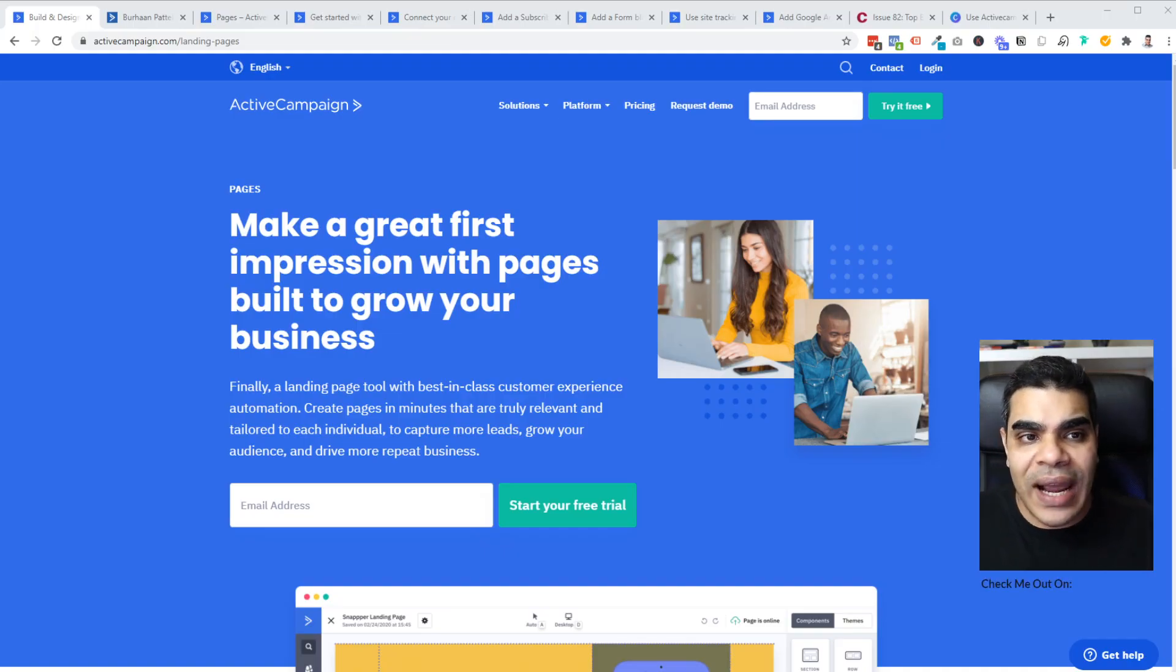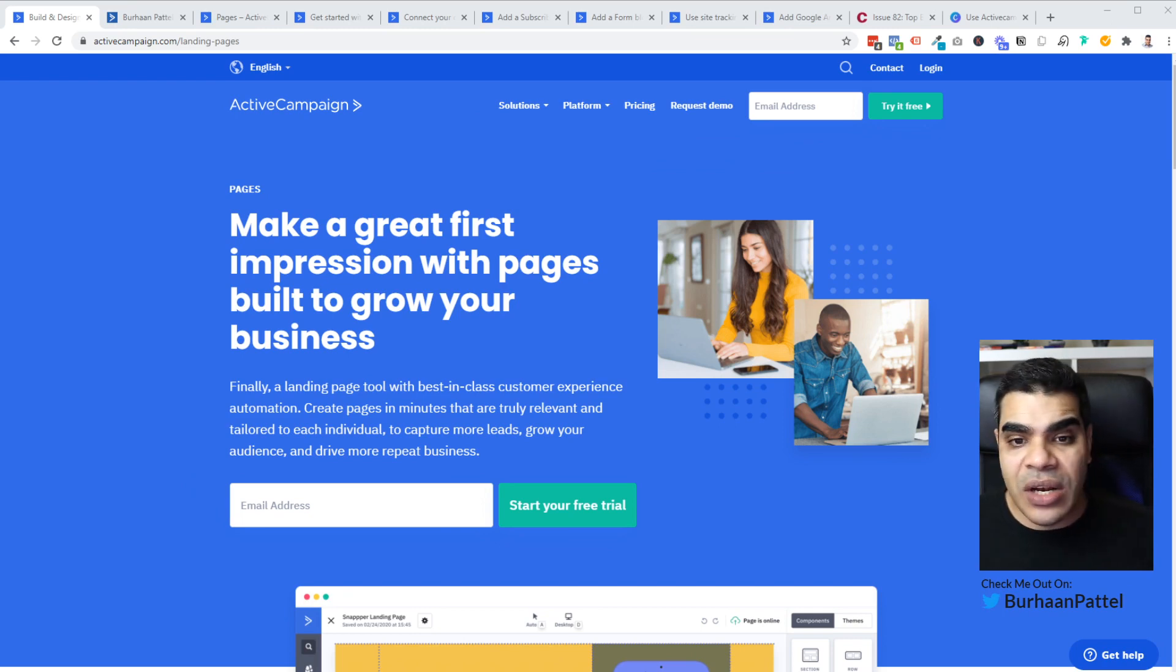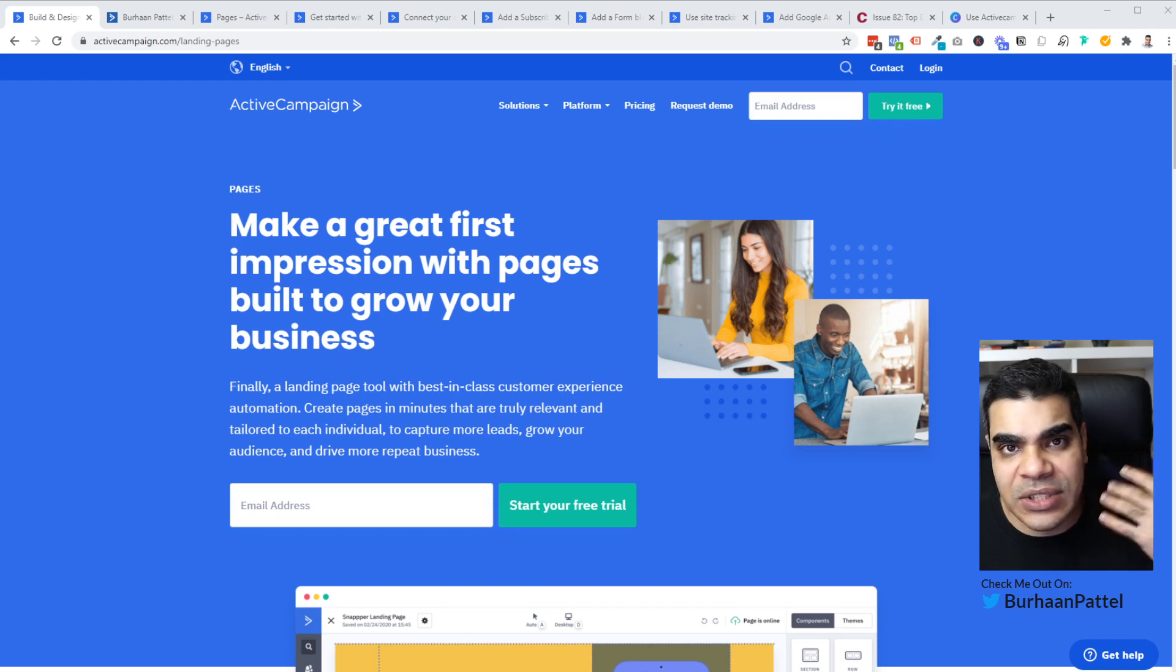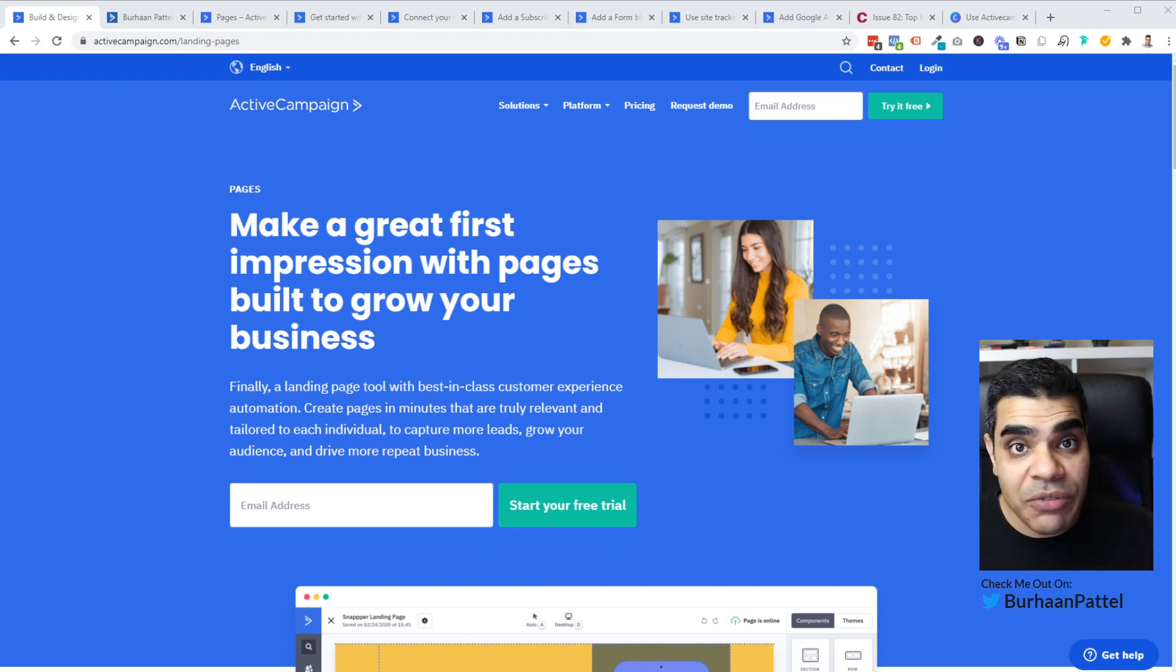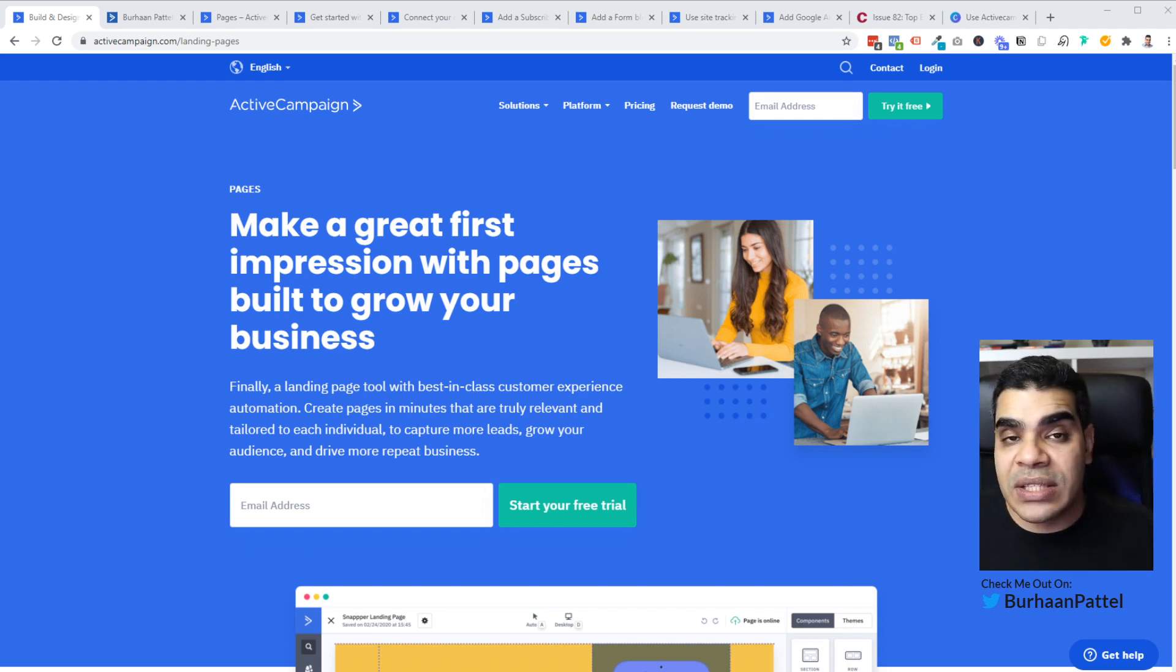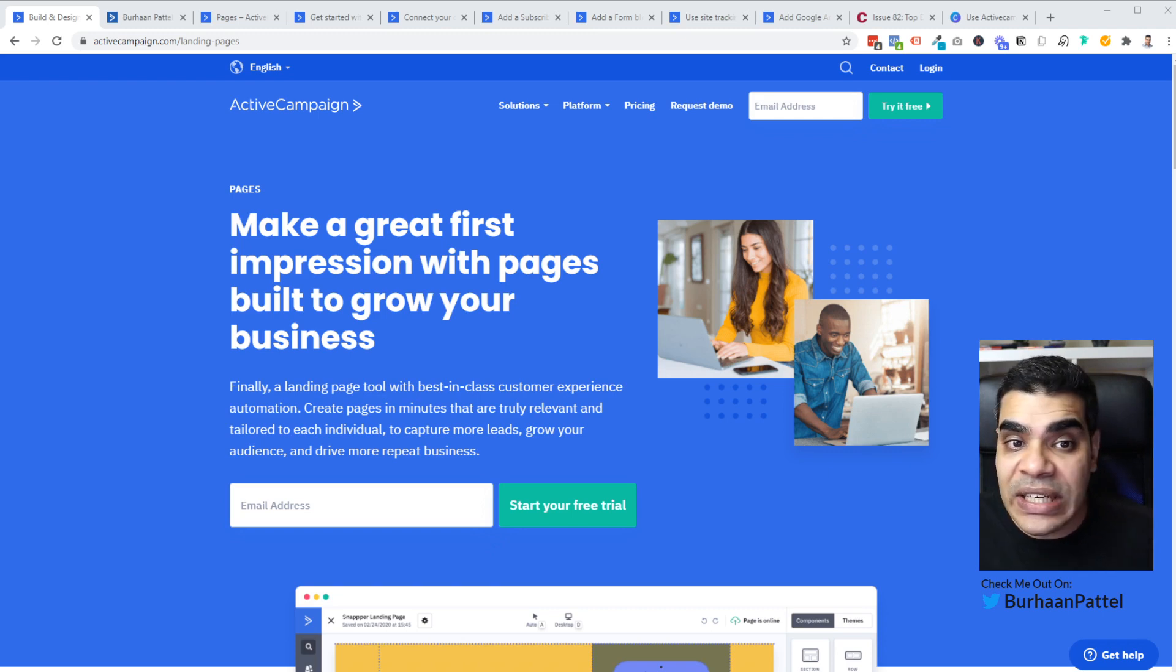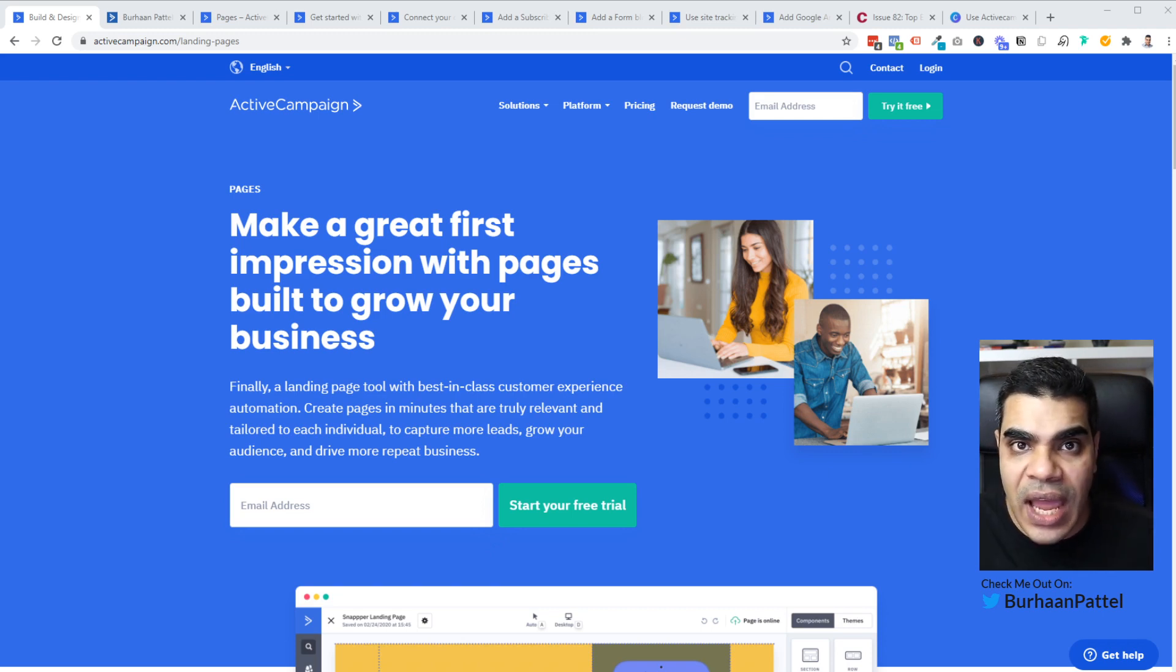First off, ActiveCampaign has been building this landing page builder for a while now. They launched in beta a couple of months ago and just between you and me, this thing was terrible. I tried doing a video actually about it, but I couldn't get the pages to load. Today though, it's a totally different story. They've obviously done quite a bit of work in the backend and they've resolved a lot of the issues that they had in the beginning.